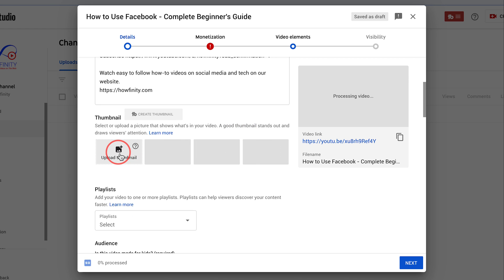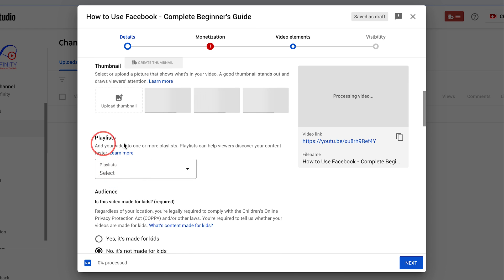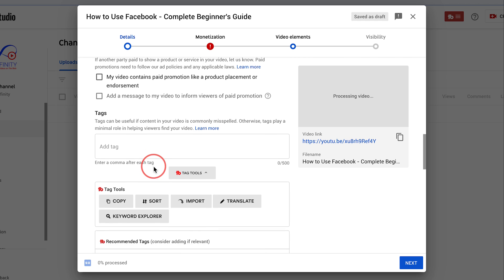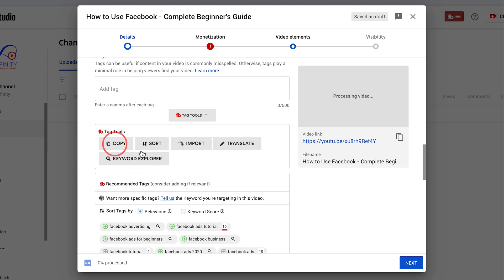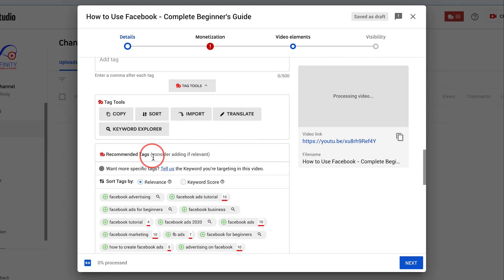So I'm going to upload my custom thumbnail, add it to the playlist, and then come down here and add my tags using TubeBuddy here. And this is the way I basically rank my videos on the first page of YouTube.